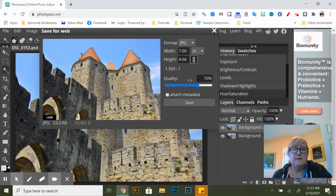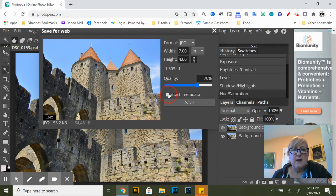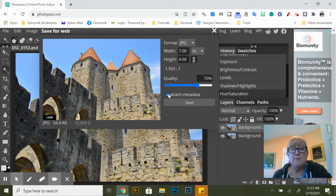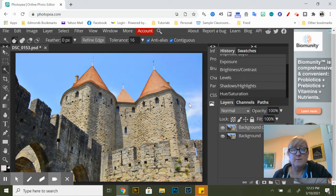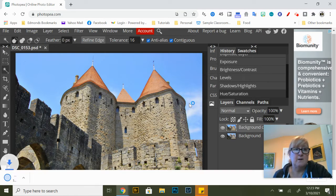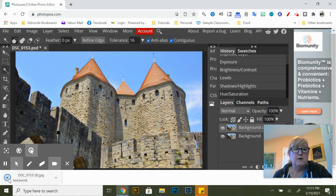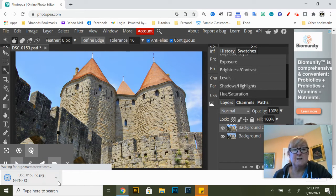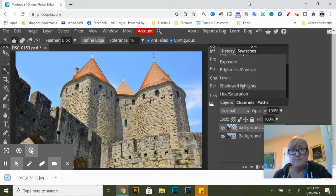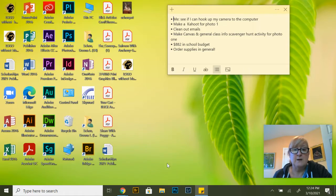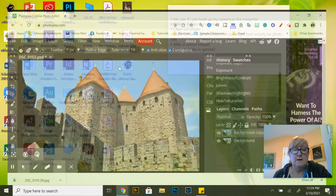And you can just leave the quality where it is and make sure you click attach metadata. All right you can notice here that it has exported this image.